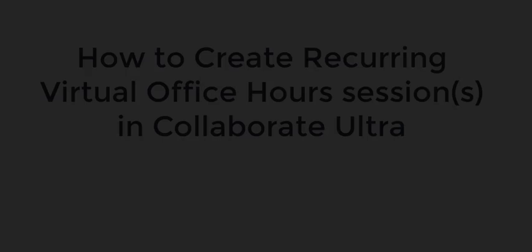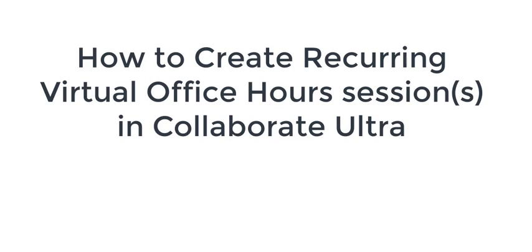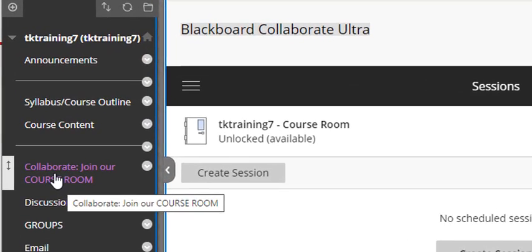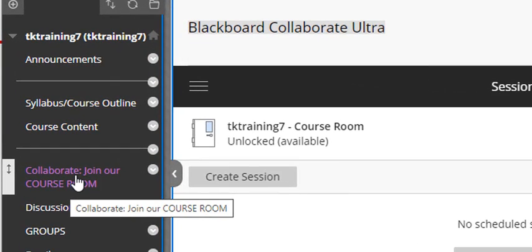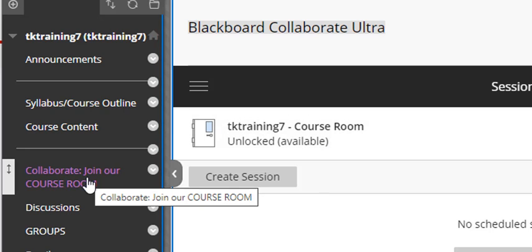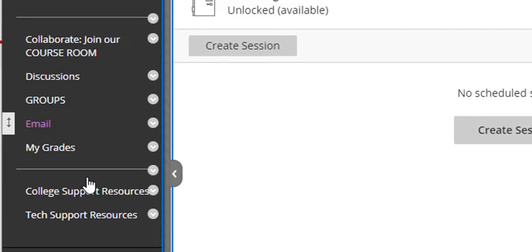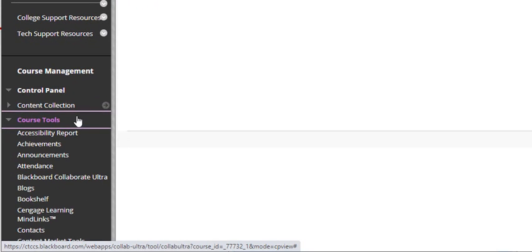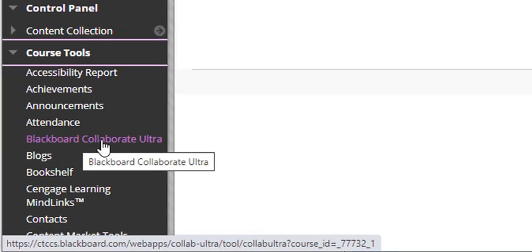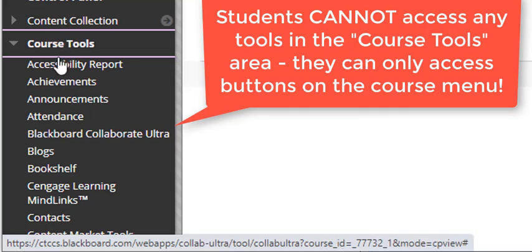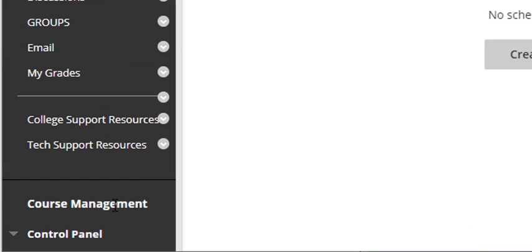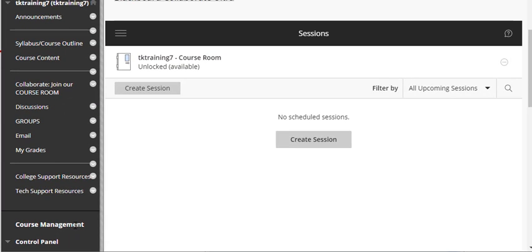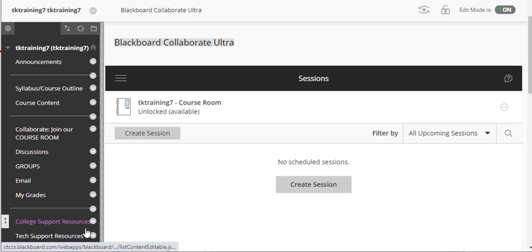In this first section, I'm going to walk you through the process of creating your virtual office hours recurring session. As you can see, I'm already inside the Blackboard tool. Alternatively, you as a faculty member could also get to Collaborate from going to Course Tools and then clicking on Blackboard Collaborate Ultra. I do want to emphasize, however, that your students can never get to Blackboard Collaborate this way. Anything below course management, your students cannot access at all. So in this case, all I really wanted to do was just to launch the Blackboard Collaborate Ultra tool, which I've done.